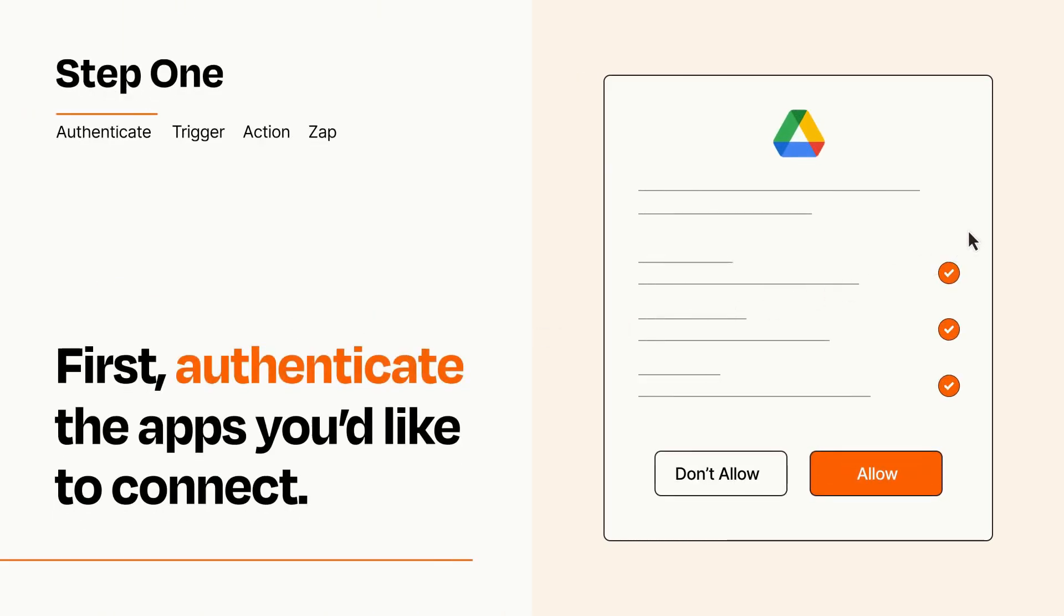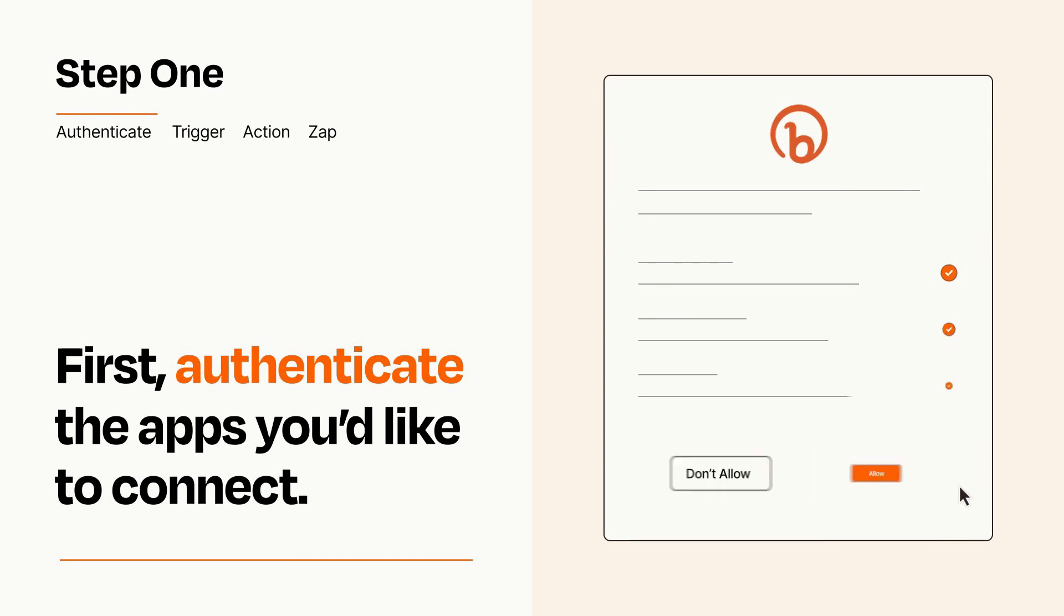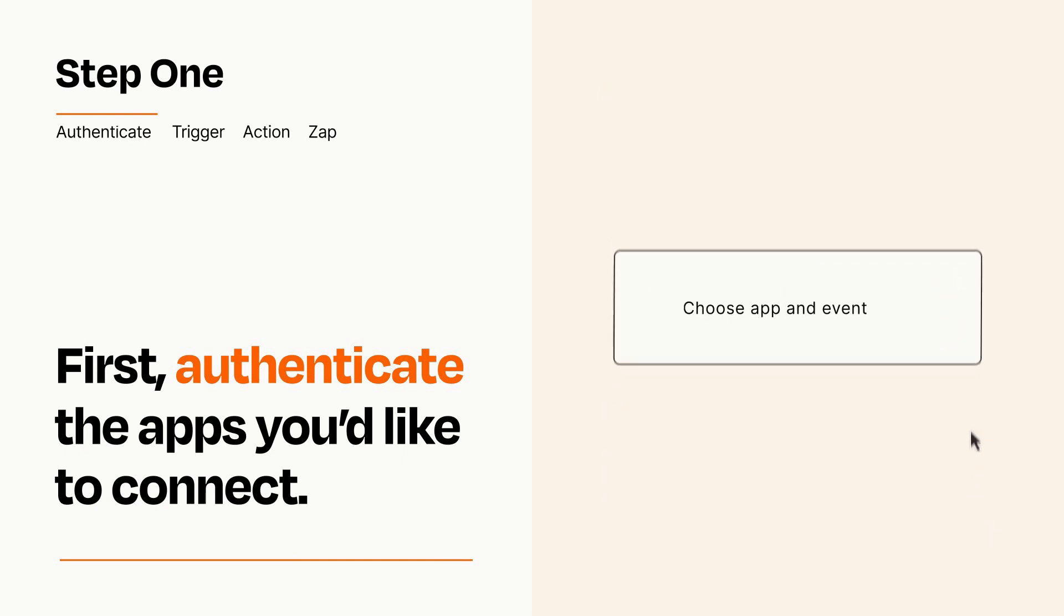To get started, you'll just need to authenticate your apps, which takes just a few seconds. Zapier meets industry standards for encryption when connecting with each of your apps.